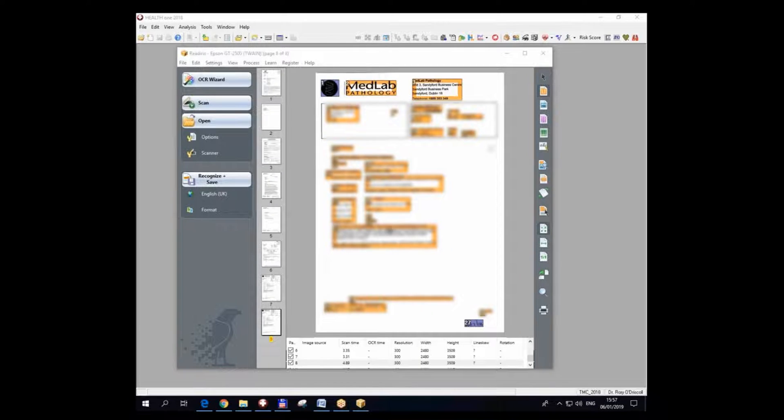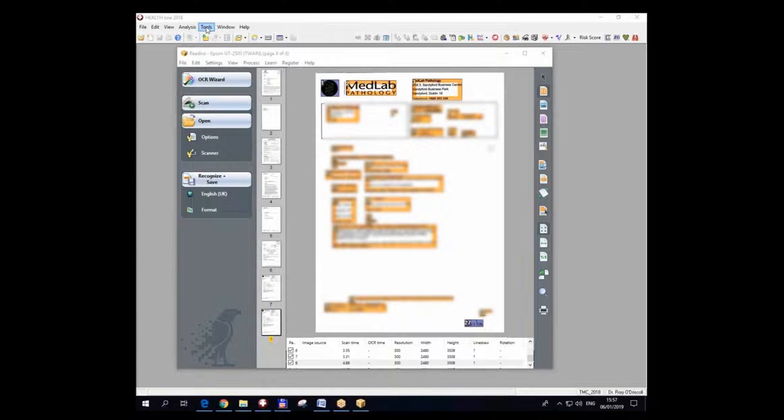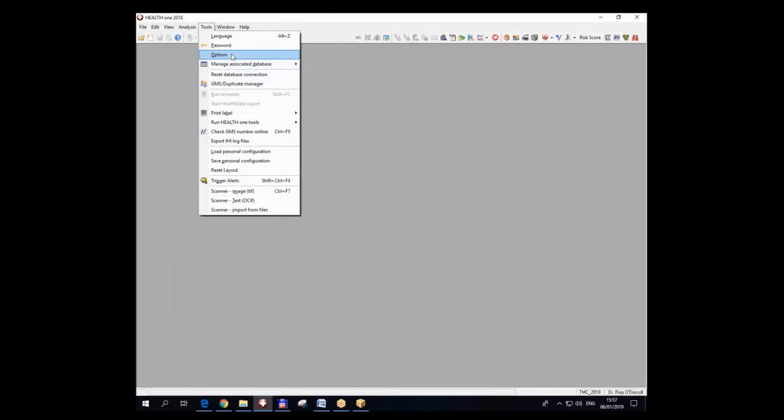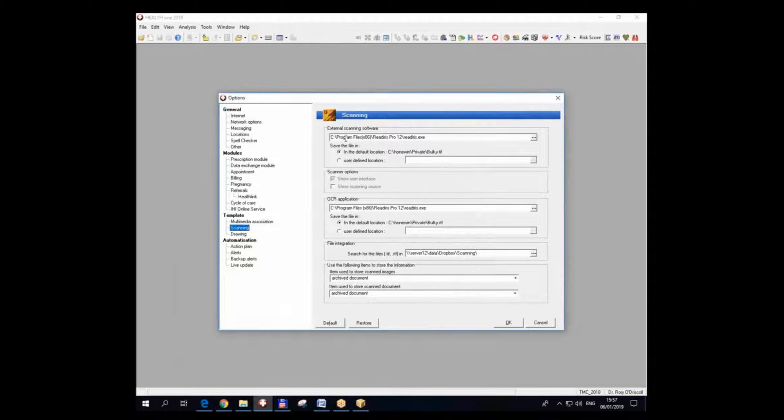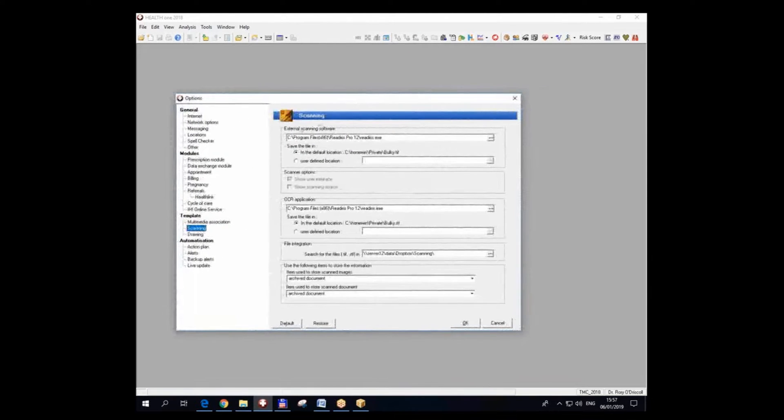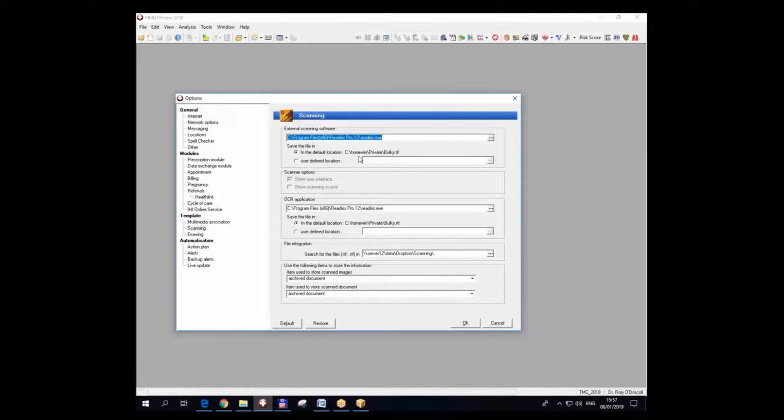I now have to save these files to a given place on the computer that is defined in Tools Options. So if I have a look at HealthONE Tools Options Scanning, you will see that the external files for TIF files are opened by this program and saved in Seaborn Wind Private.